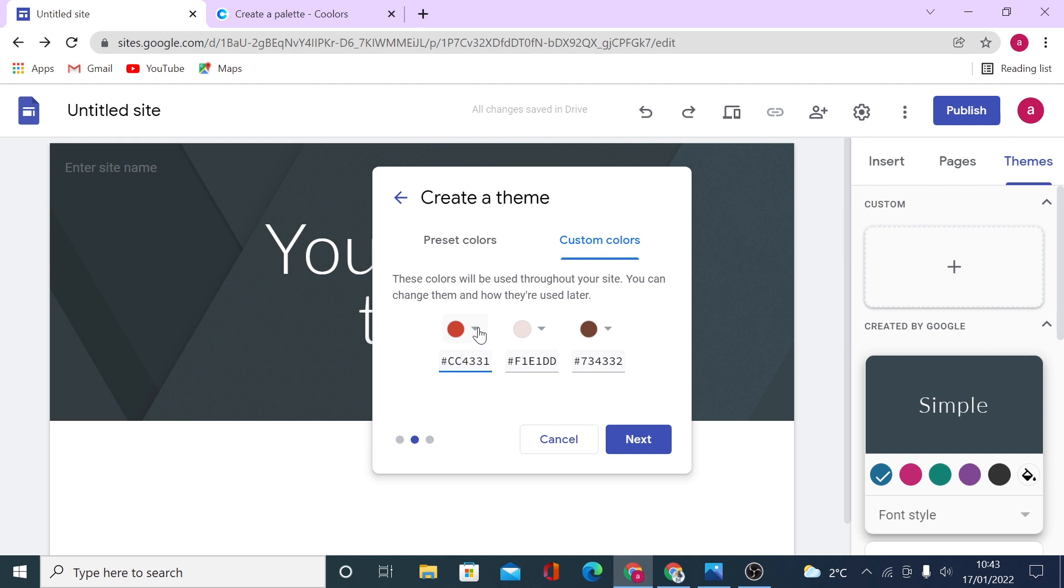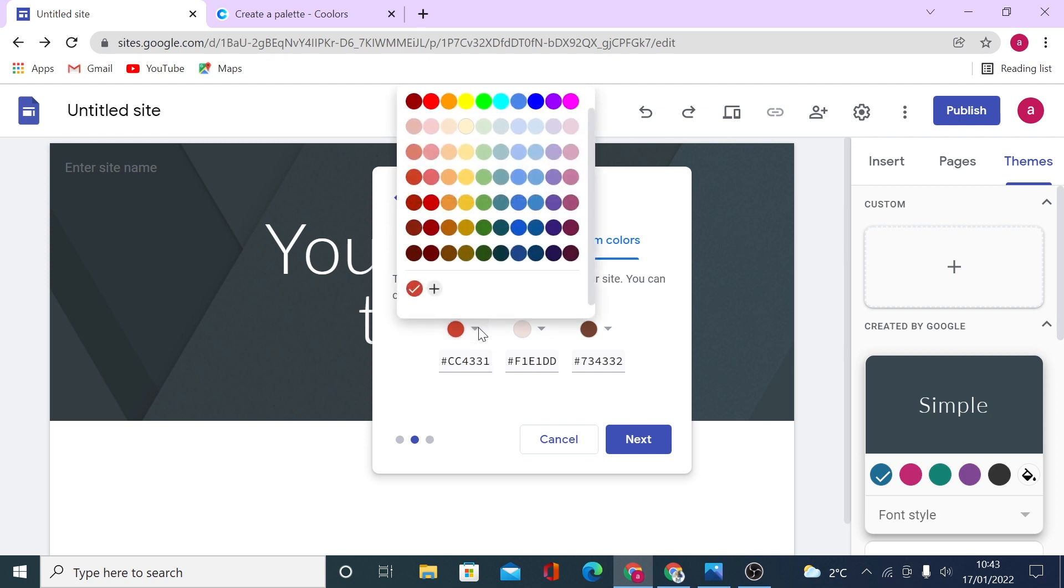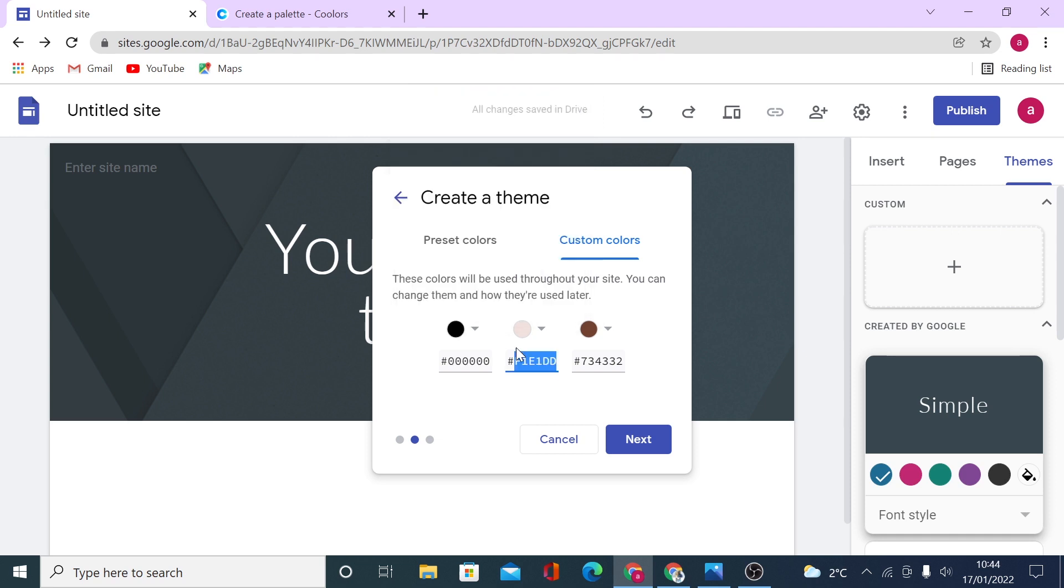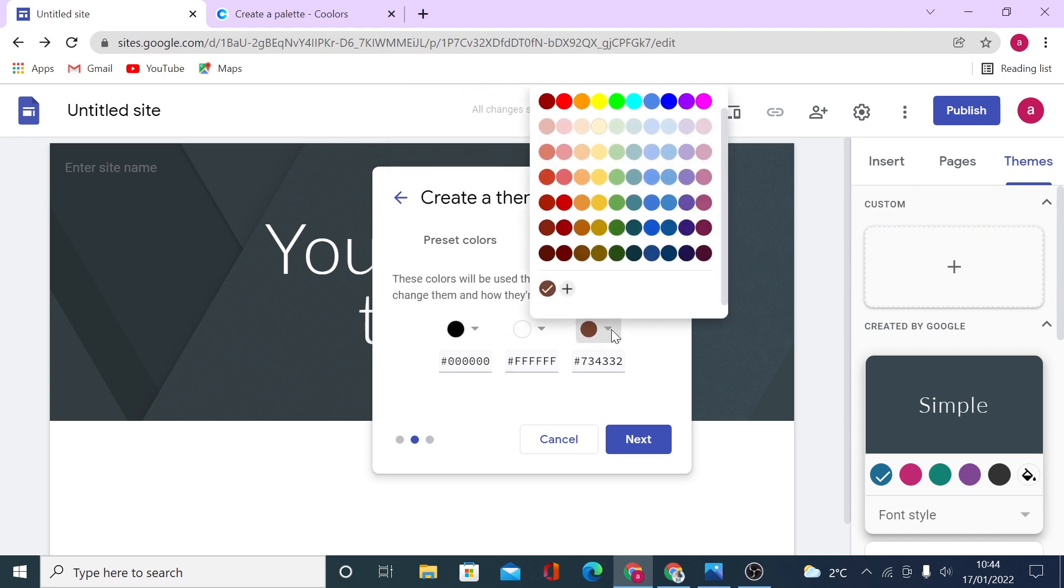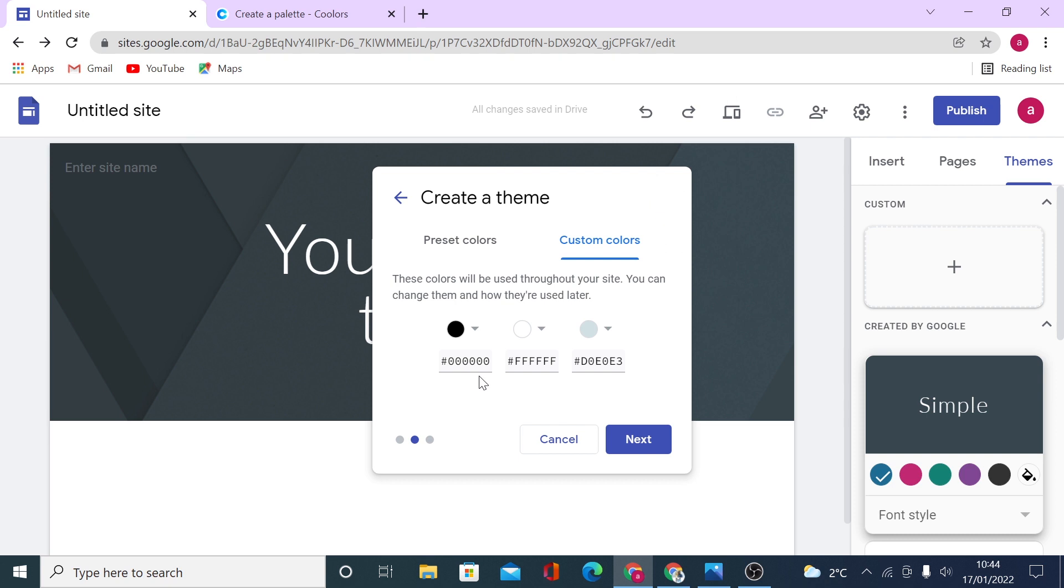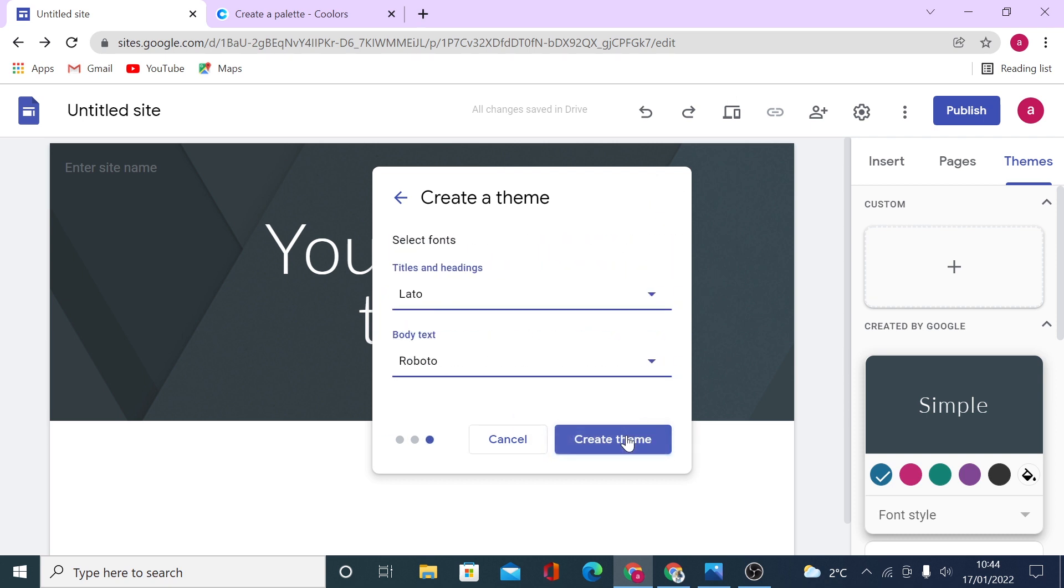Now as I said, I want to use black and white. So I will just select a dark color right here. Then I will set this one as white and use some grayish tone right here. So once you have set your colors, click on next again.